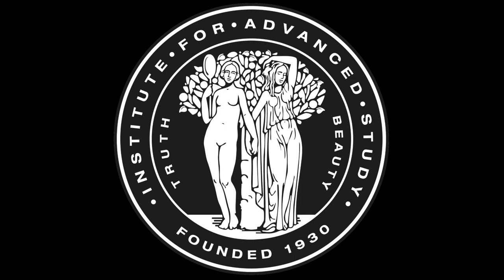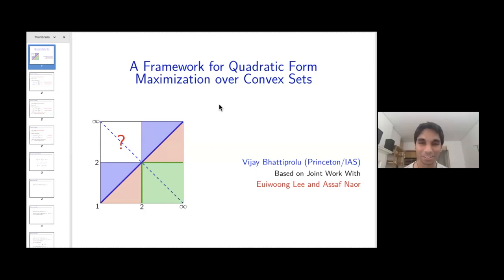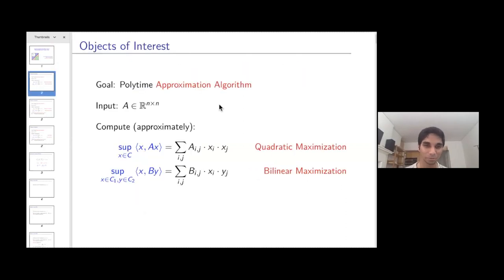Today I'm going to talk about quadratic form maximization over convex sets. This is joint work with Uyung Lee and Asaf.